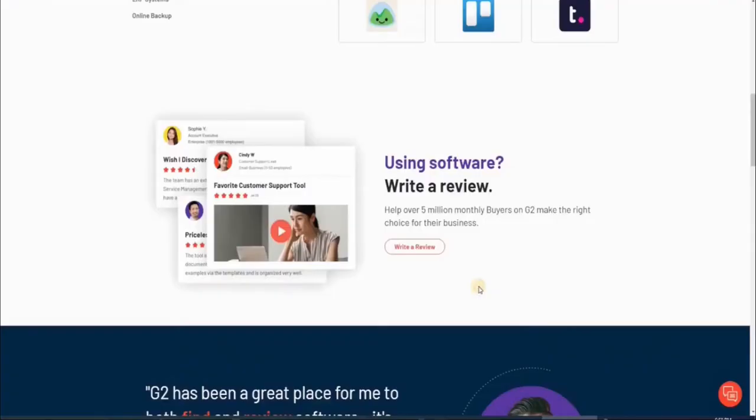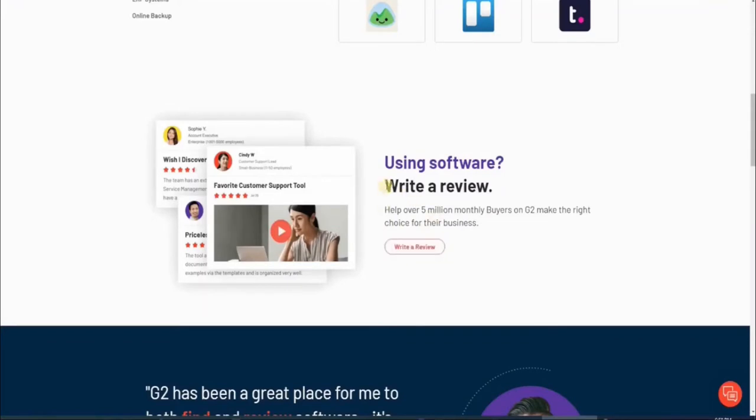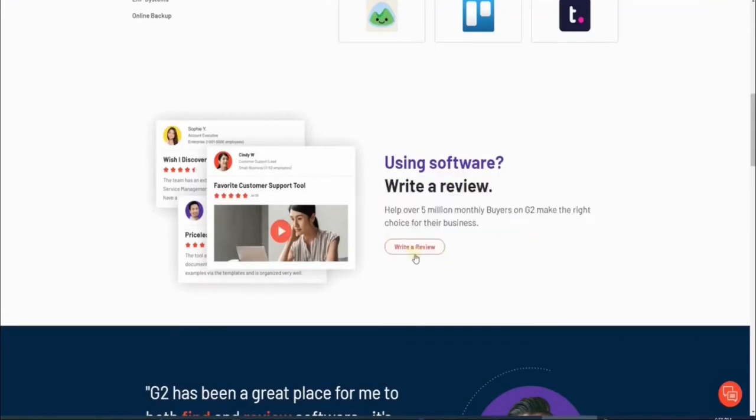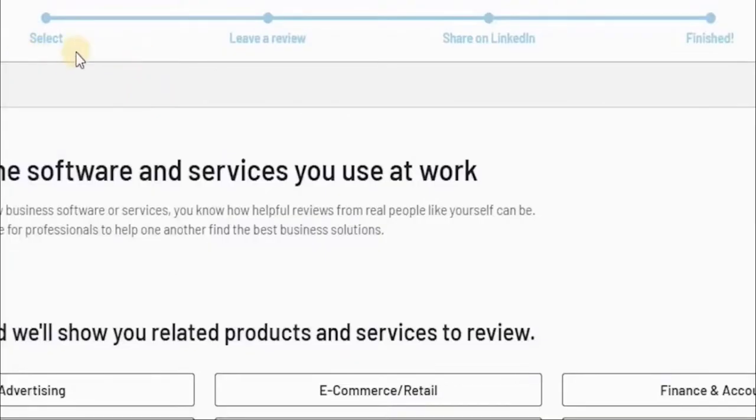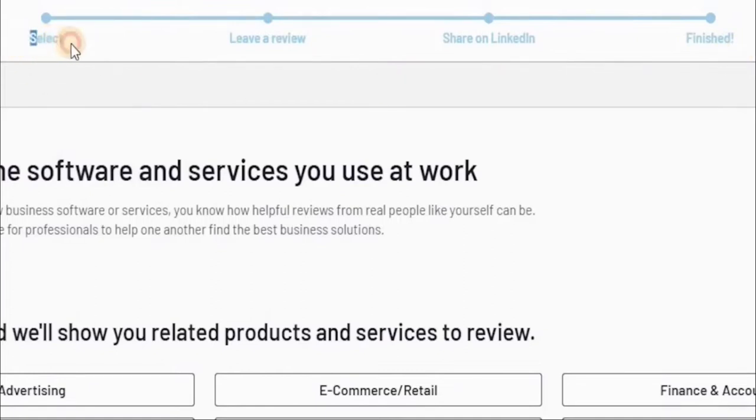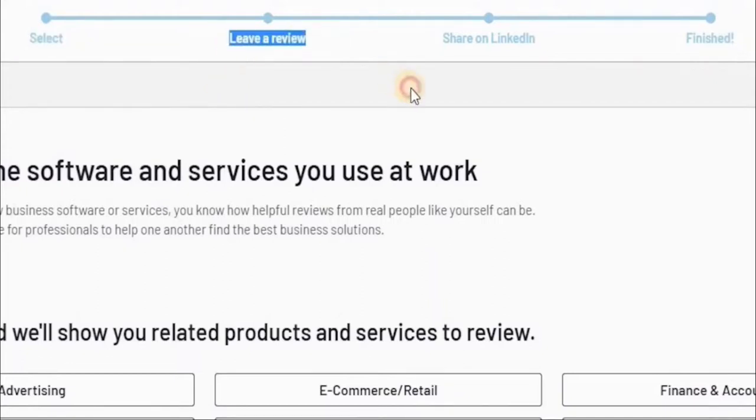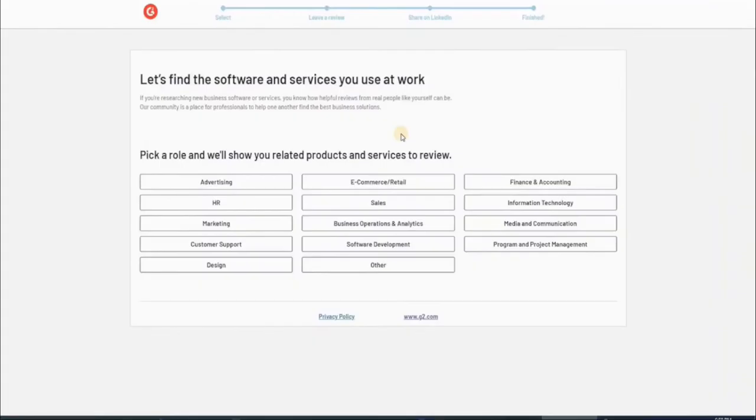So first, I want you to scroll down and look for this Write a Review button. What we want to do is write a review and get paid for it. So go ahead and click on this button. That is then going to take you to this page right here. And as you can see, there are a couple of steps that you have to follow. First of all, you're going to have to select software or service to give a rating to. Then you'll have to write a review as well as share on LinkedIn, and then you're done. Just like that, you'll be able to make some sweet cash, and you can do it over and over again.